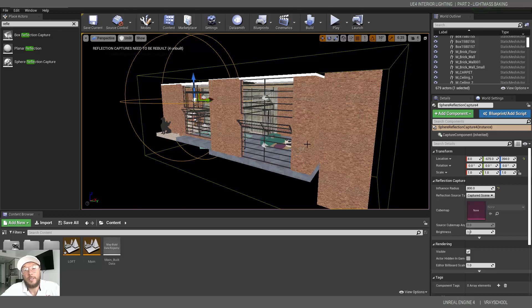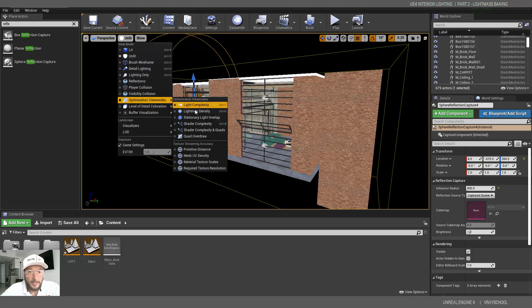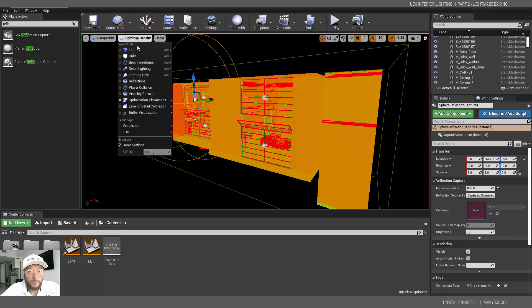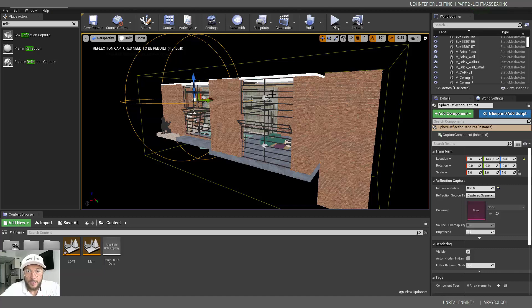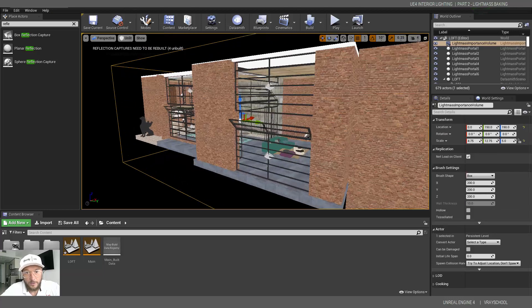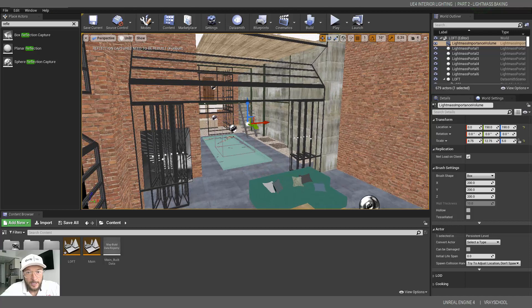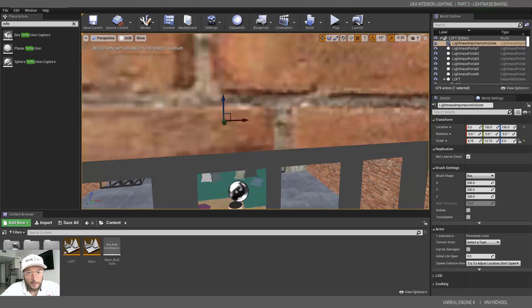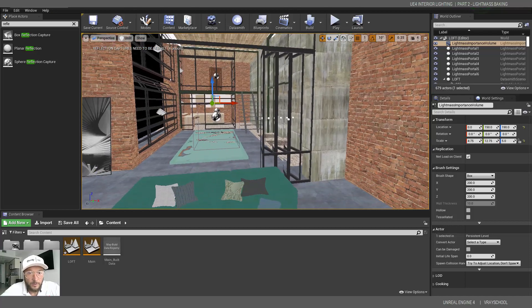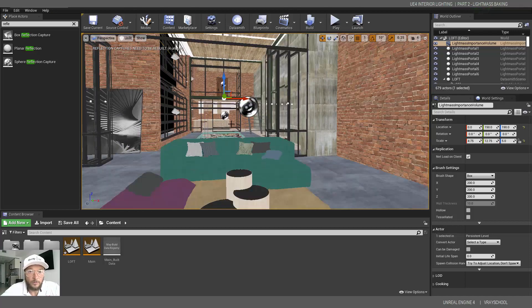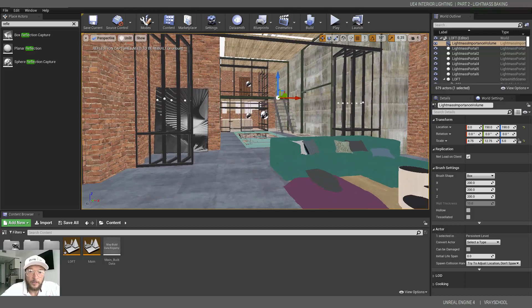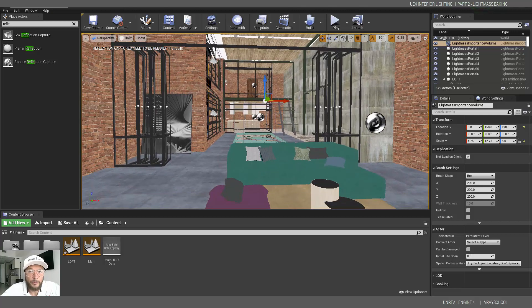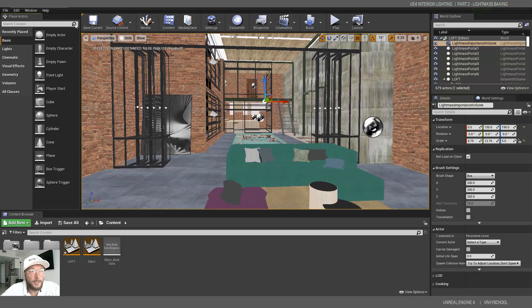We did some light mass density adjustments, added light mass portals, importance volume, and a neutralizing post-processing volume for our camera so it will not ramp up. We also added some reflections in every room. This is the preparation, now we can start adding lights.